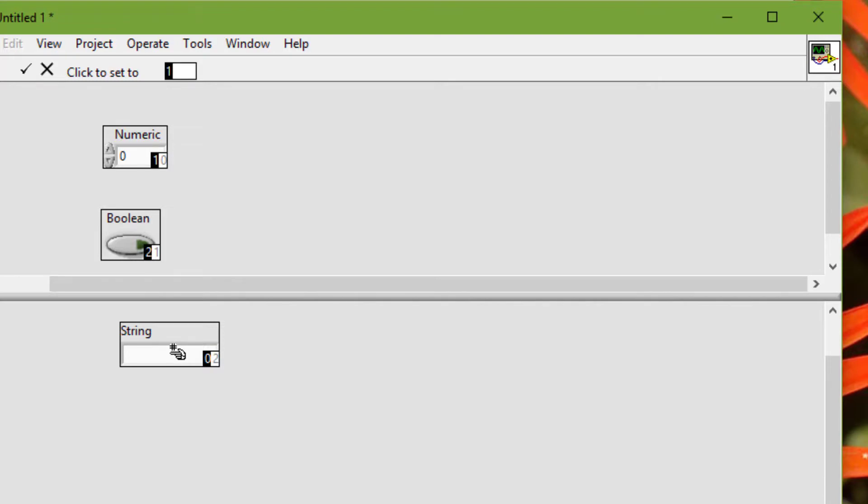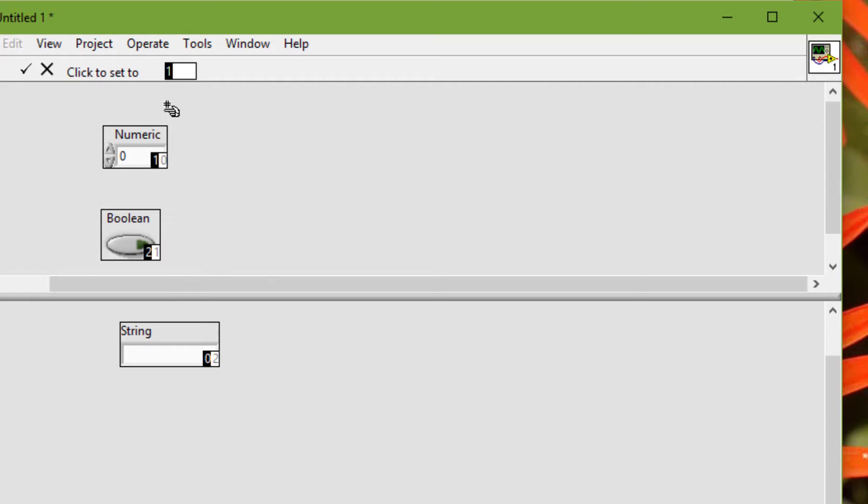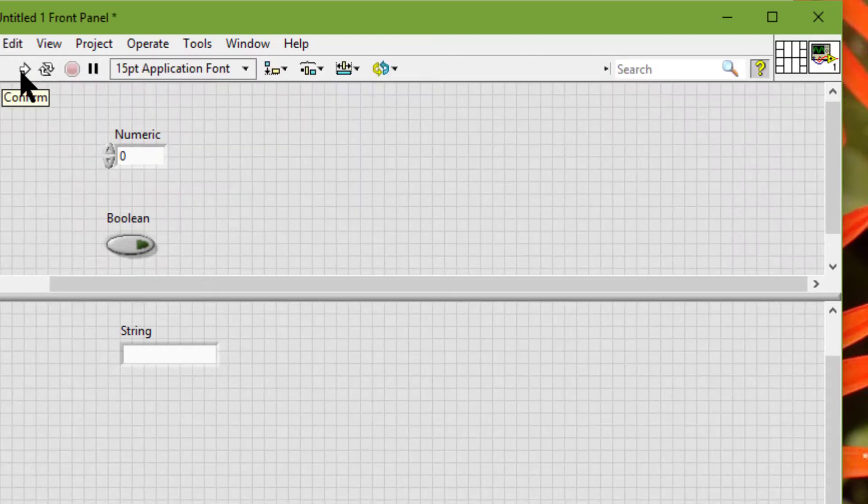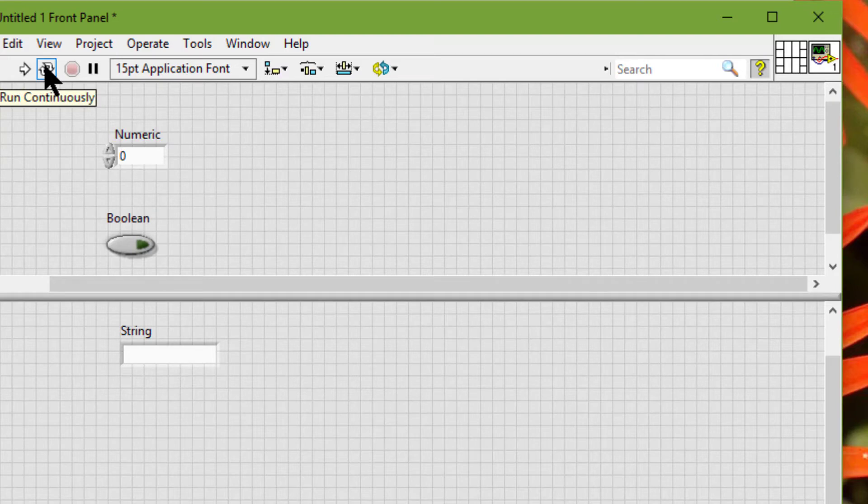...that this one is now first in the tabbing order. Previously it was third, as zero is considered first. Now the first one is this string control, which will be followed by the numeric control. Click the confirm button.